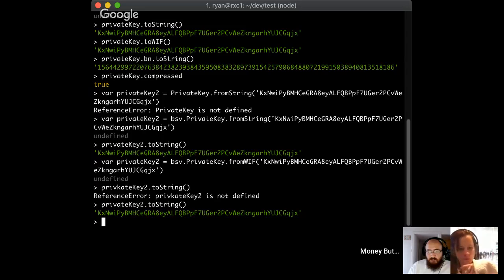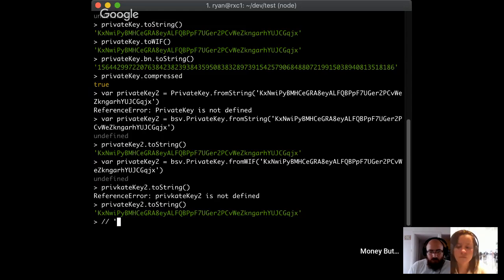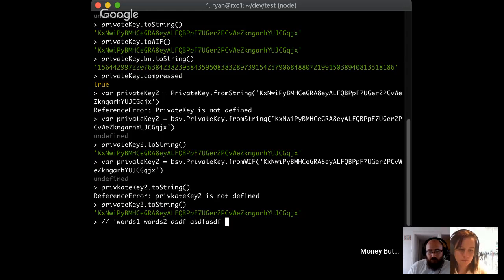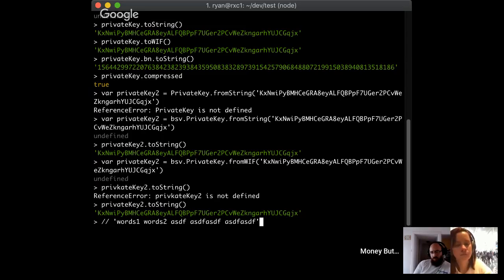Can you briefly explain what a mnemonic is for people who don't know? Sure — in a modern wallet, you would have a mnemonic that looks something like a series of words: word one, word two, et cetera. A mnemonic is just a series of words that you can use to actually derive a bunch of different private keys. Modern wallets use a single mnemonic so that rather than having to write down a whole bunch of different private keys, you just write down one mnemonic.